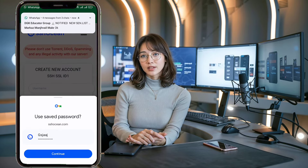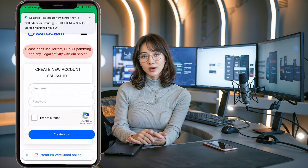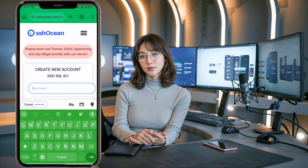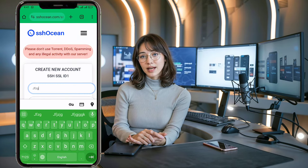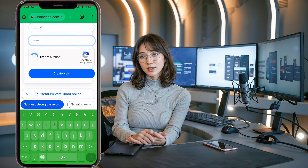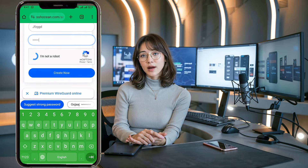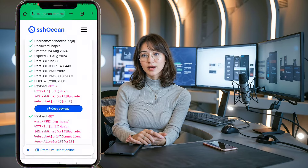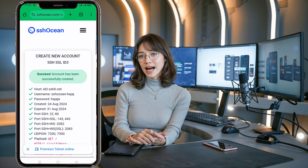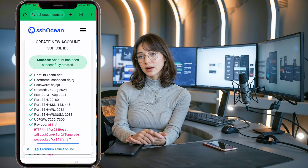Now you've reached the final page. Here you'll need to create your account. Enter your desired username and password. Complete the CAPTCHA and click the Create Now button. In just a few seconds, your server account will be ready. Be sure to copy the host or IP address, username, password, and payload for future use.